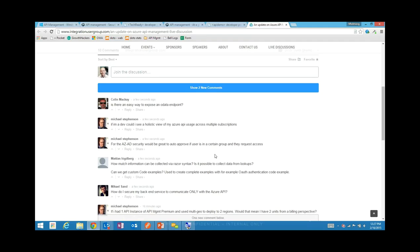How much information can be collected via Razor syntax? Is it possible to collect data from data lookups? It isn't possible at this time to make an asynchronous request — we'll be looking into that space. For custom code examples with authentication, that would be custom policies, which is something we're exploring. Go have a look at our UserVoice feedback at feedback.azure.com, find the API management tab, and vote on items there.